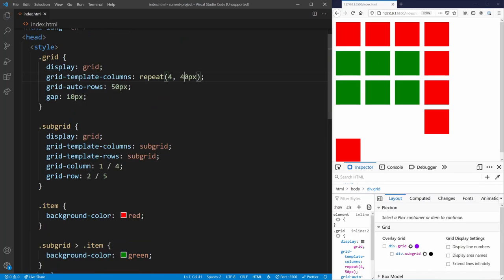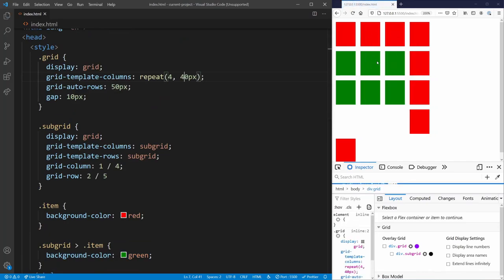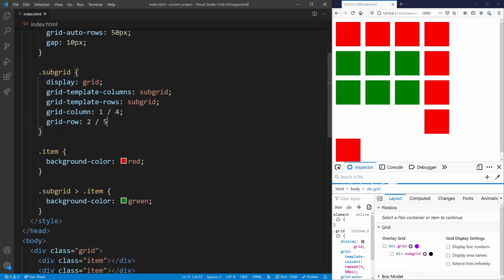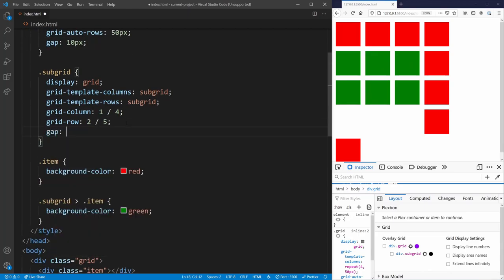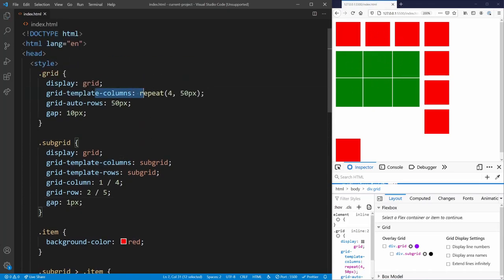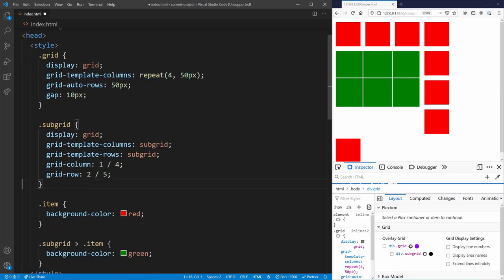If we change the column width to 40 pixels, you'll notice the child subgrid also updates all its rows to 40 pixels wide. We can go back to 50 pixels. You can also override the gap — if we set the subgrid gap to zero you can see all items have no gap. Setting it to 1 pixel shows a small space, but it still follows the same grid template columns from the parent. You can override the gap, but otherwise it's inherited.